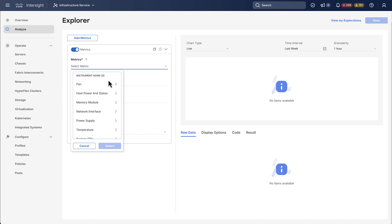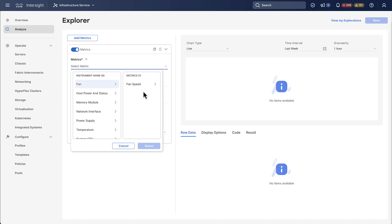So for this example let's just go with the fan and then we are presented with a list of metrics. Now metrics are essentially measurements for the specific instrument. So in our case for the fan we have fan speed as a measurement.